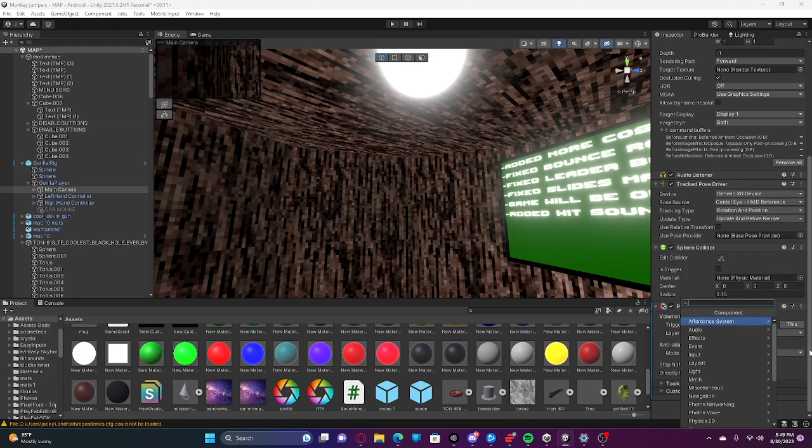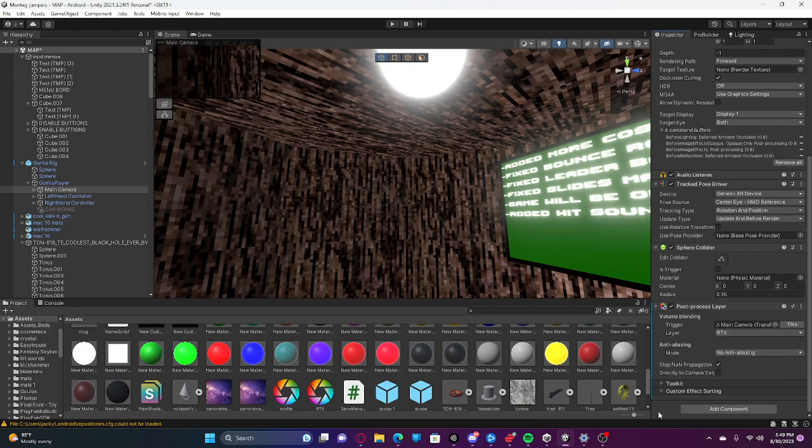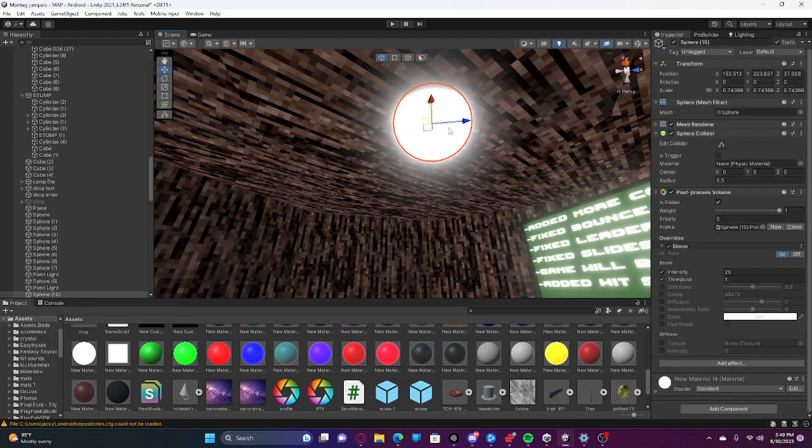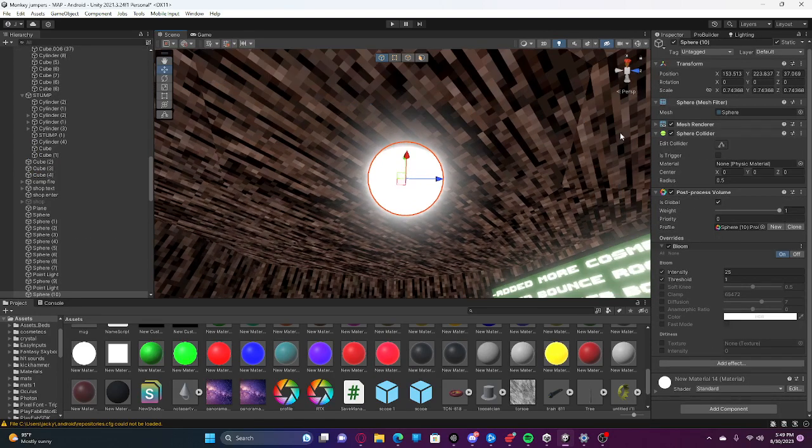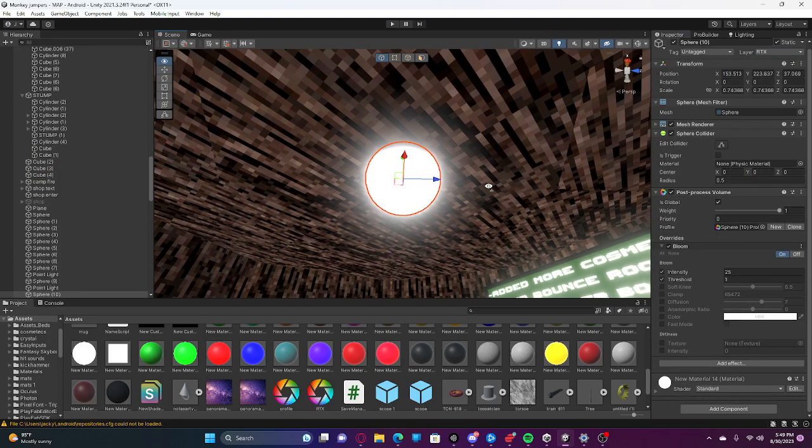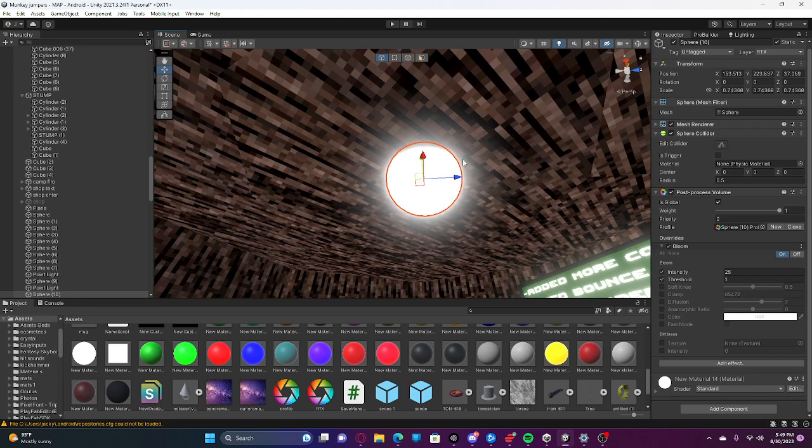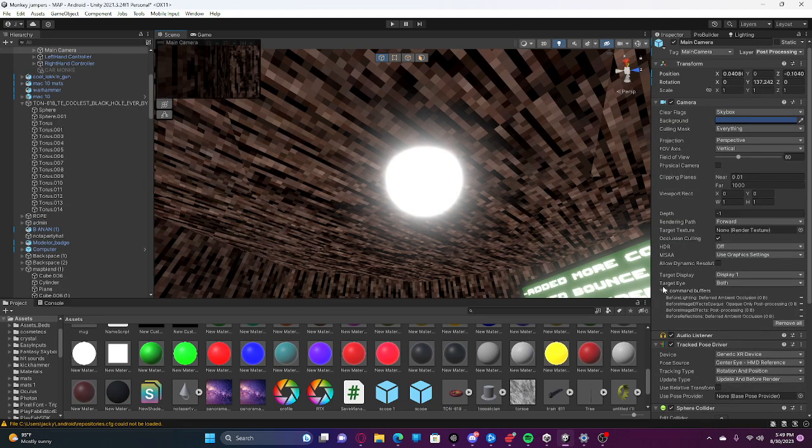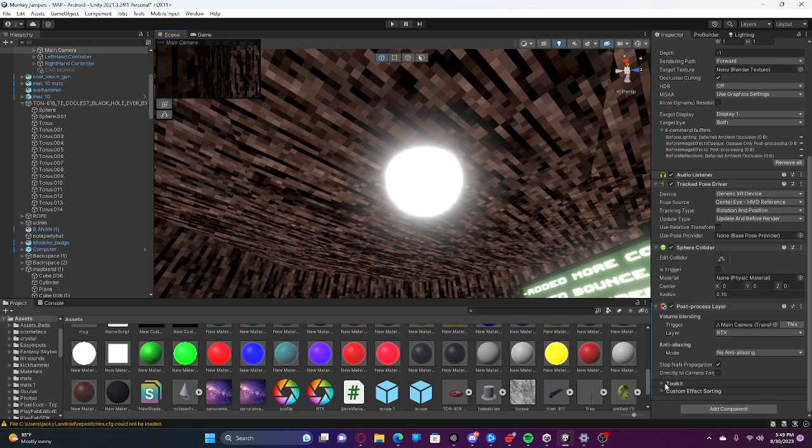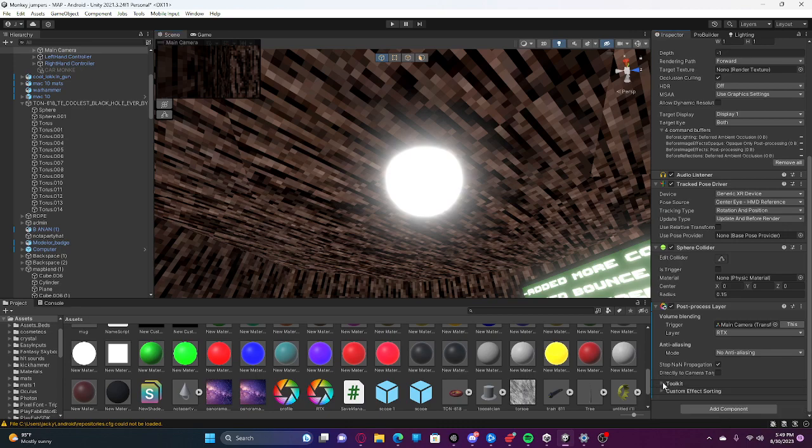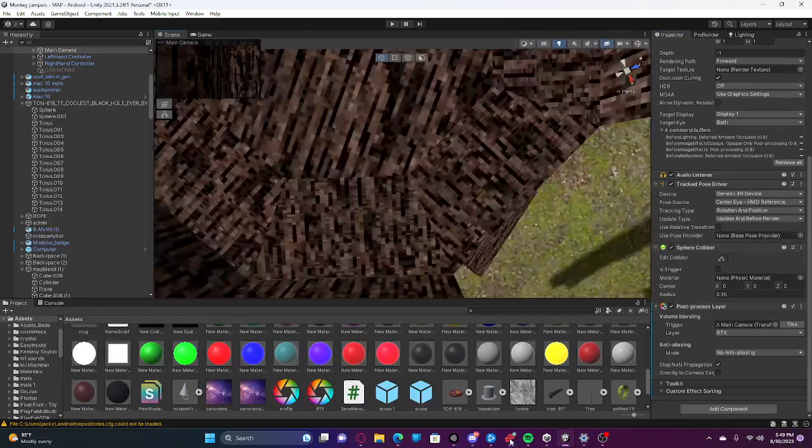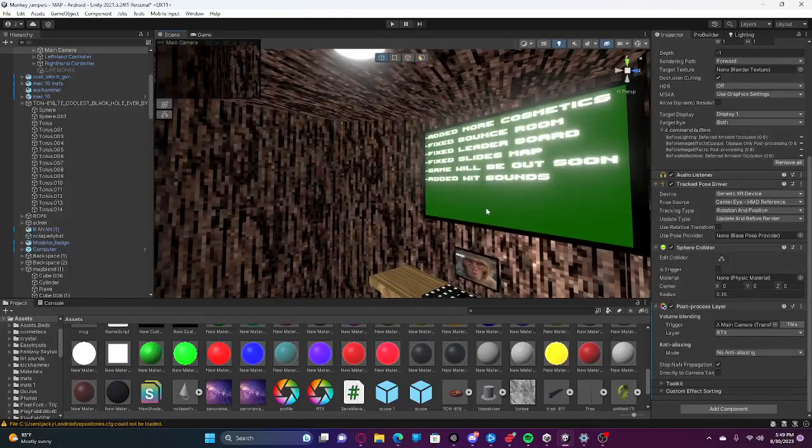Now you're going to want to change the layer to whatever your lights have on it. I wouldn't mess with any of this. And boom, you have glow lighting just like mine.